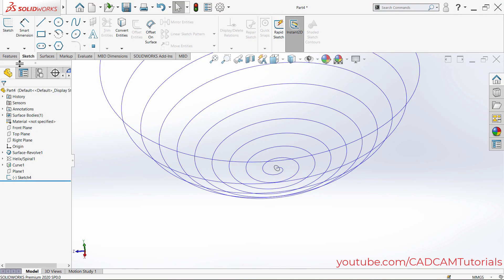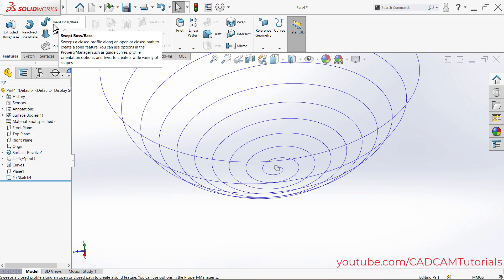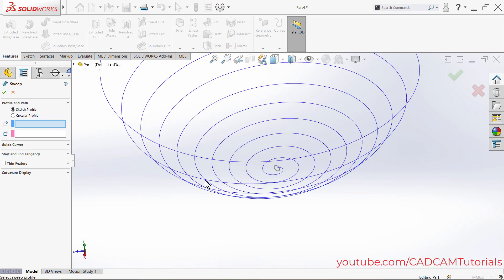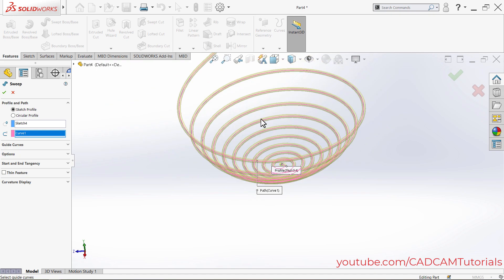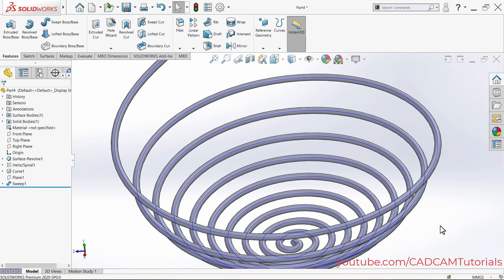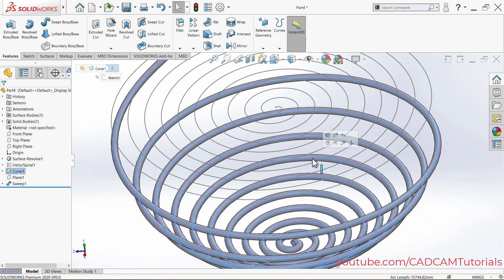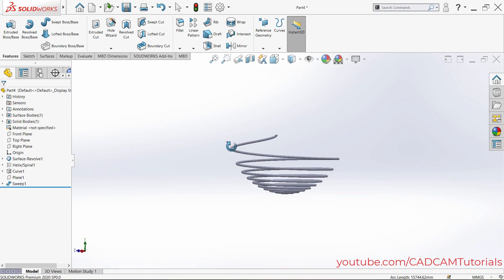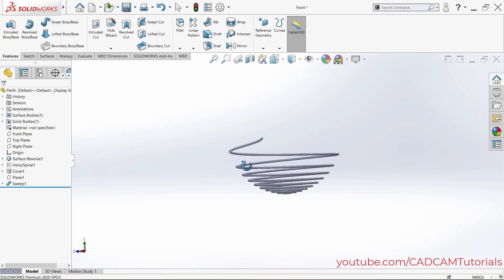To create the 3D rod, click on Features and click on Swept Boss/Base. Select the circle as the profile, then select the projected curve as the path. Click OK. Then hide the curve. The spiral rod shape is now created.